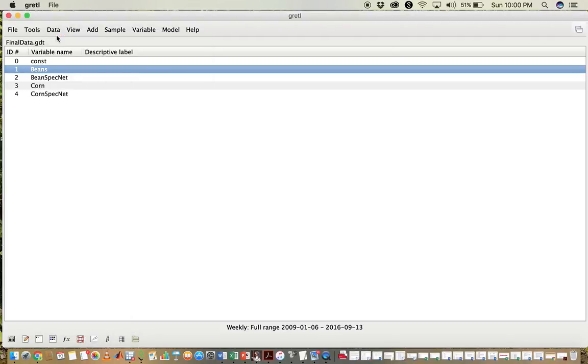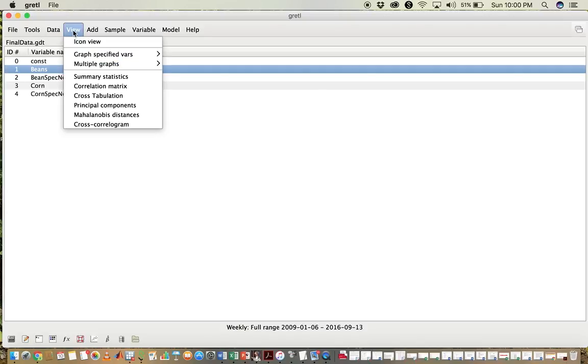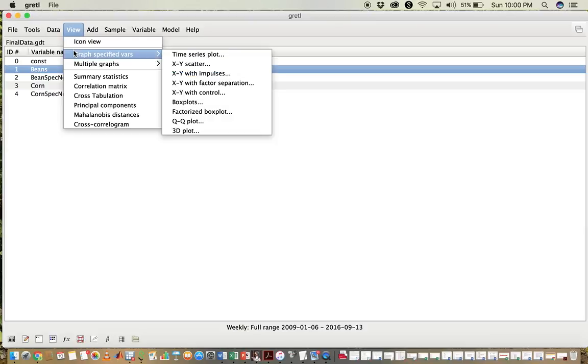Now let's create a scatter plot. To do this, we want to click on View, Graph, Specified Variables, and then X, Y, Scatter.